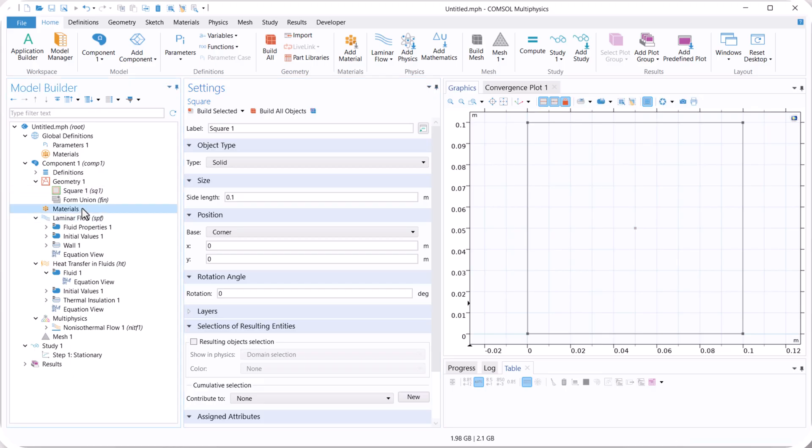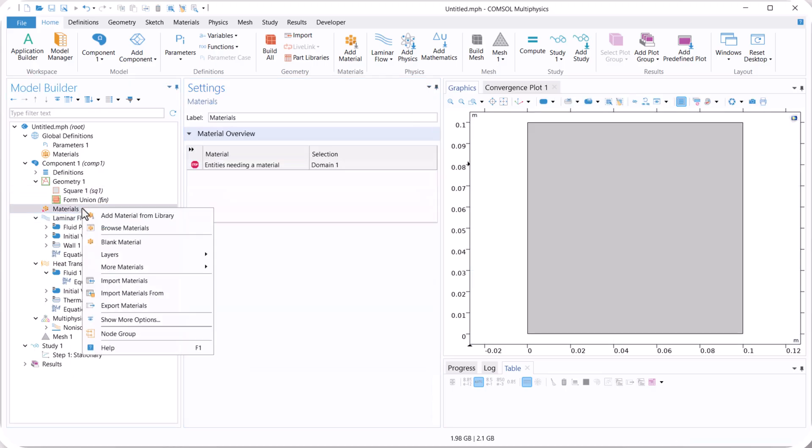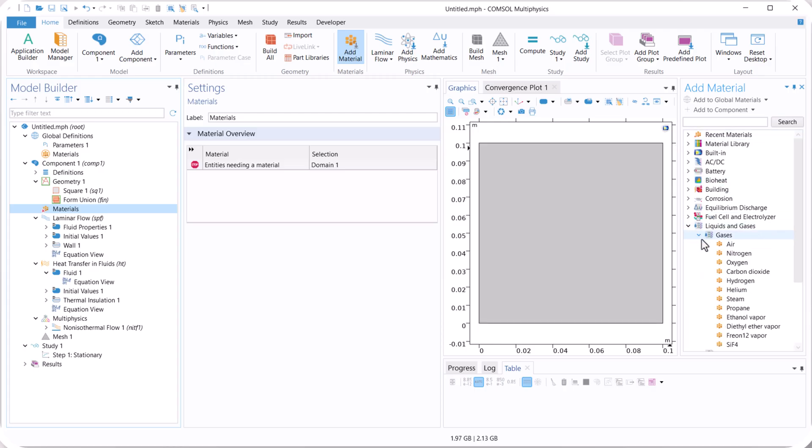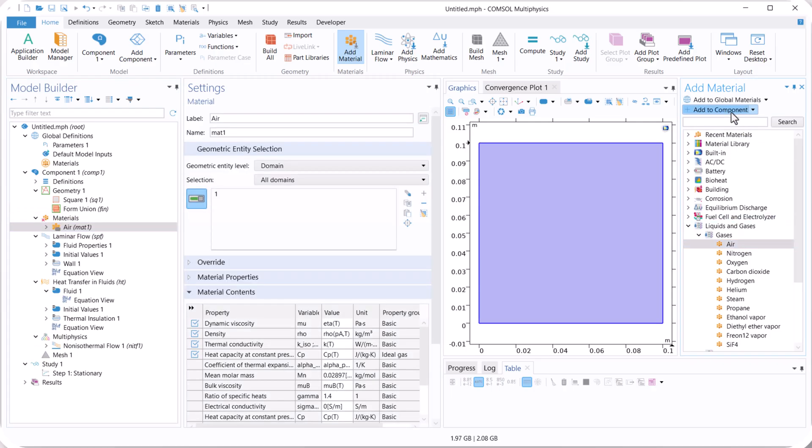Now right click on materials, add material from library, and select liquids and gases. Click on gases, and select air, add to component.